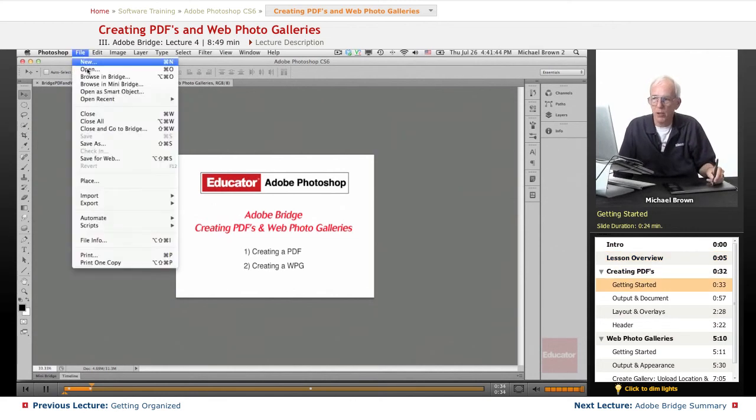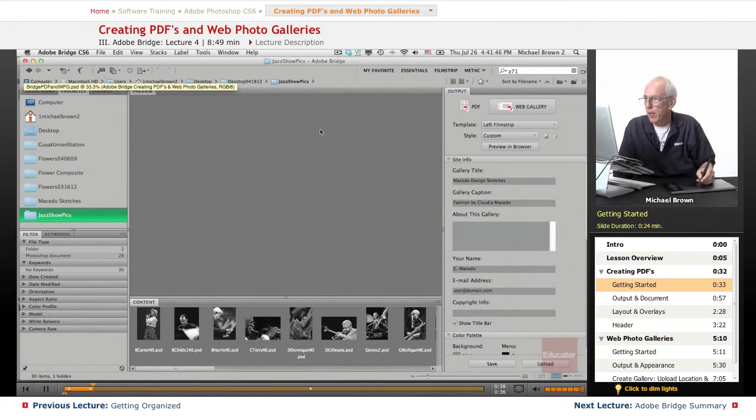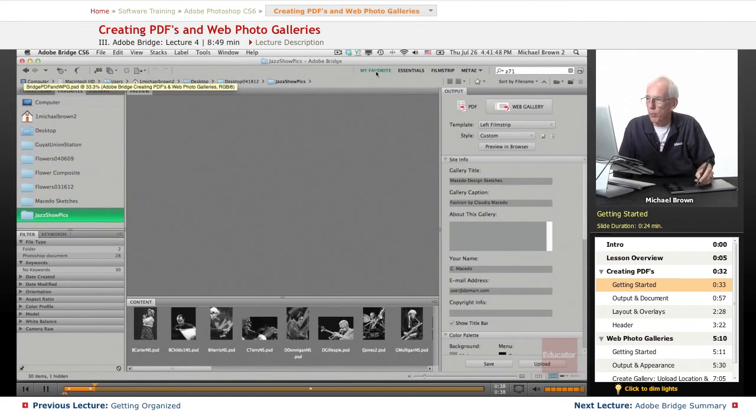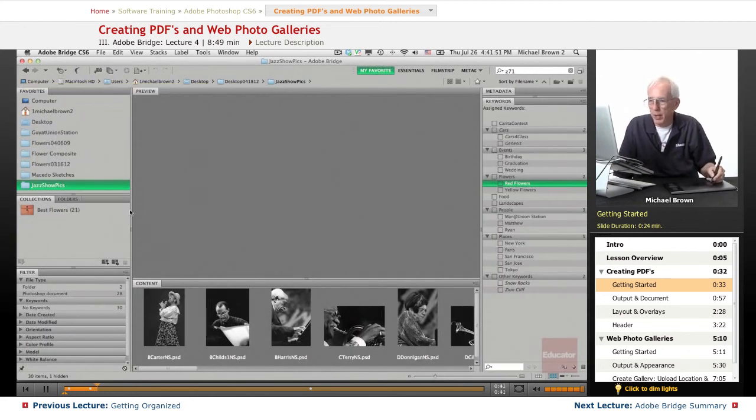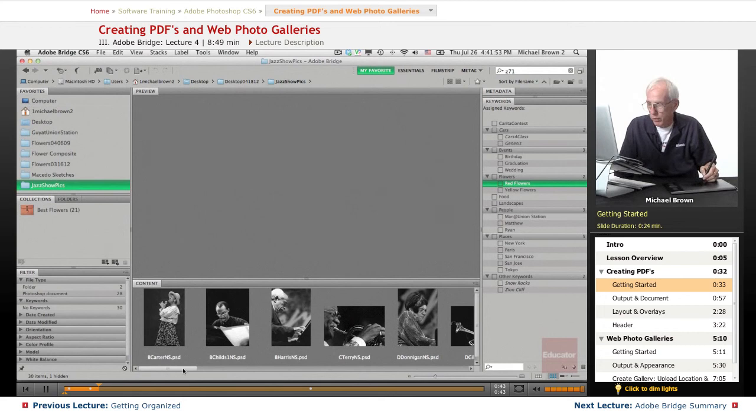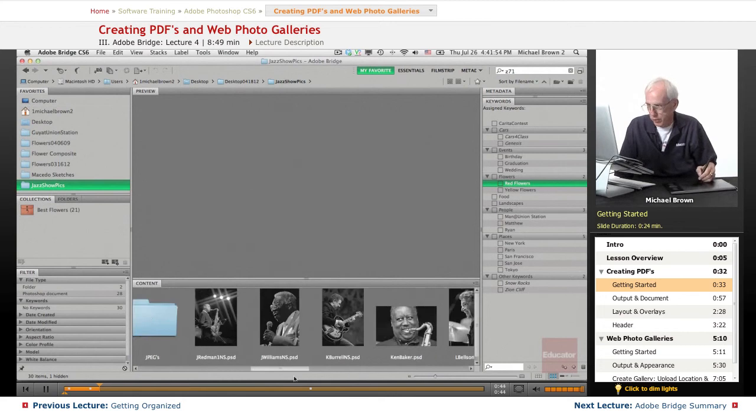Under the file menu, let's go to Bridge and this is my normal workspace, my favorites. I've got this really nice gallery of jazz photos here.